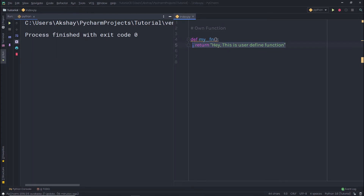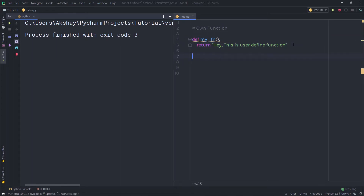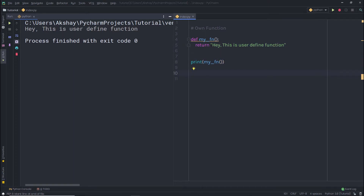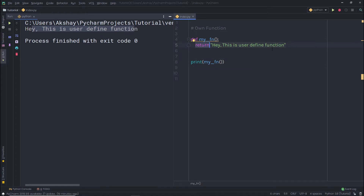Now once I return something from this function, down here I'm going to call it. To call the function, I'm going to use a print statement to print the string, and inside it I'll call my_function. To call a function, you just specify its name followed by parentheses. When I execute the statement, I'll have that string as a result. I put the function inside print because I want to display the string in the terminal — otherwise you can call the function outside of print as well.